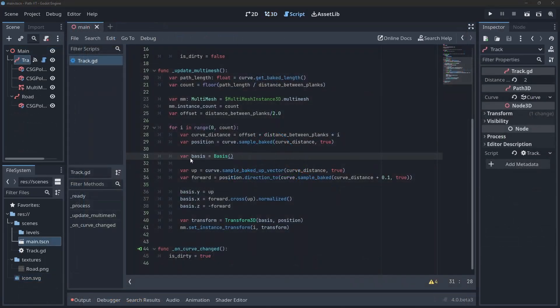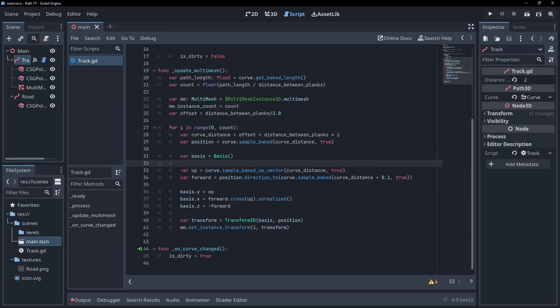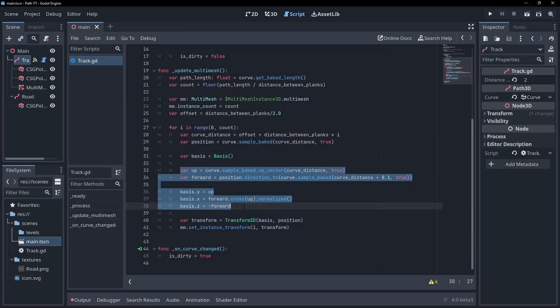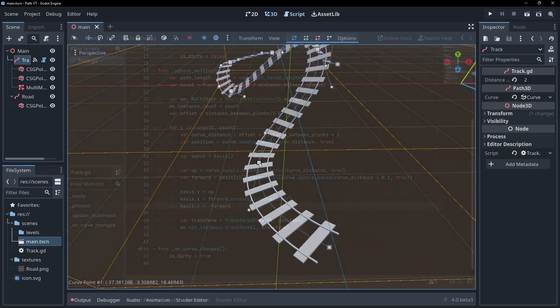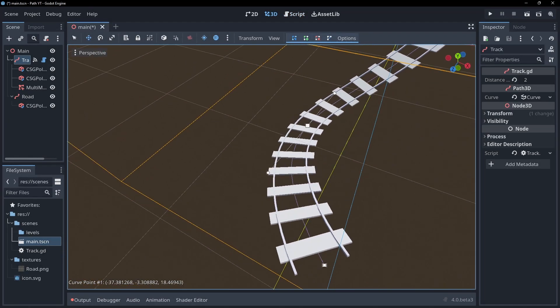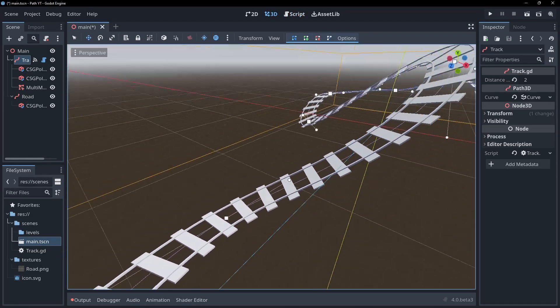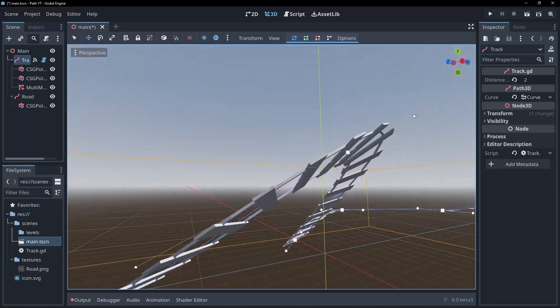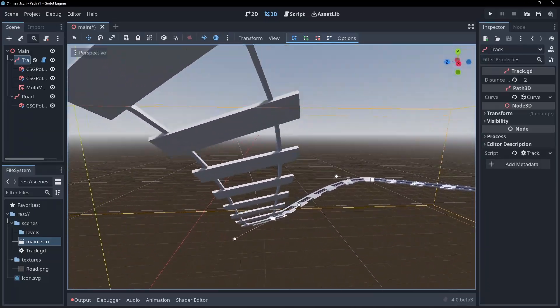Here's what this looks like plumbed into our multi mesh update function. Now, if we go back to our scene and update the path, we should see our planks pointing in the correct direction. And that's all the hard parts done.